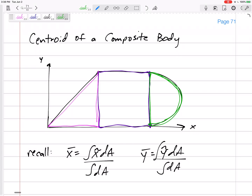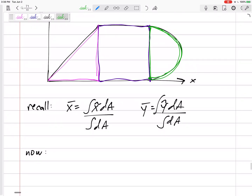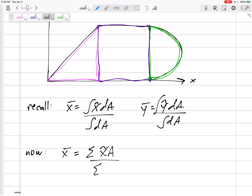How do we handle these? For functions, x-bar is the integral of x̃ dA over the integral of dA, and y-bar is the integral of ỹ dA over the integral of dA. But now that we have three discrete objects making up our shape, instead of doing an integral we can break this up into three objects — instead of an infinite number of infinitesimally small dA's, we break it into three objects.